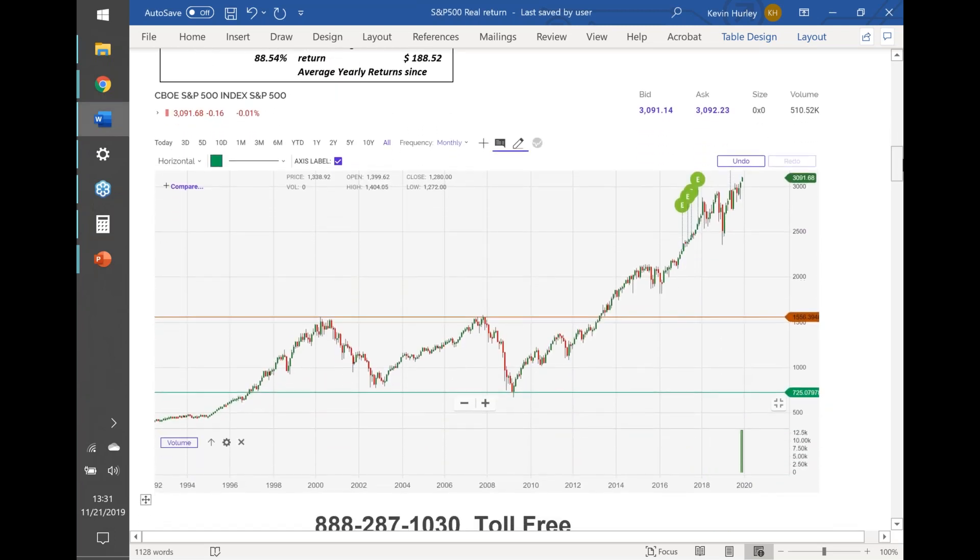When you look at a real chart, you can see that you might have put money in as early as 1997 and you went through a 13 and a half year period of no growth. Or maybe you put it in at 2000 and again you went through a 13 and a half year period of a lost decade where we literally had zero growth in our S&P 500.